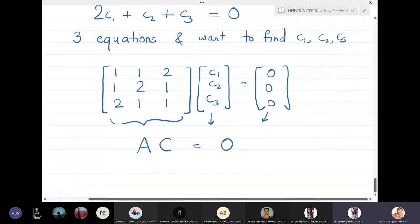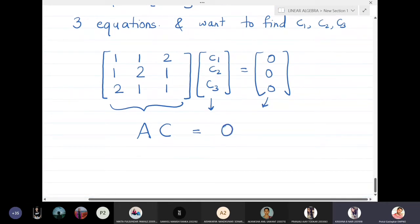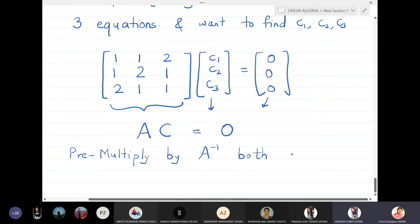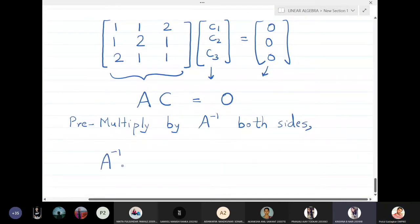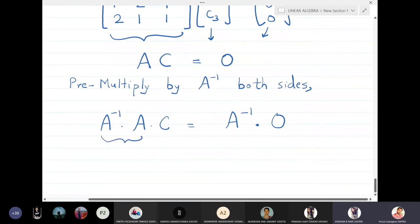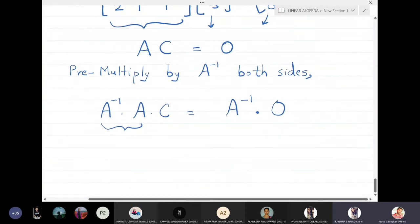To do that, we pre-multiply both sides by A inverse. When we pre-multiply both sides by A⁻¹, we get A⁻¹·A·c = A⁻¹·0. Now, A⁻¹ times A gives the identity matrix.